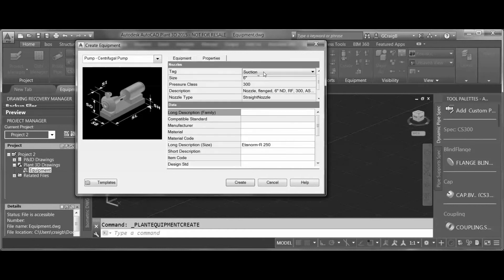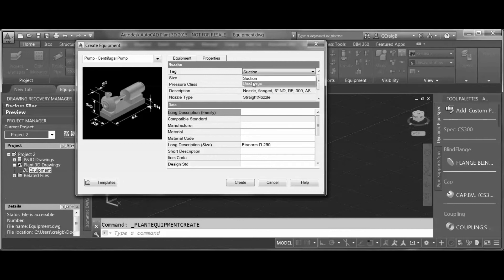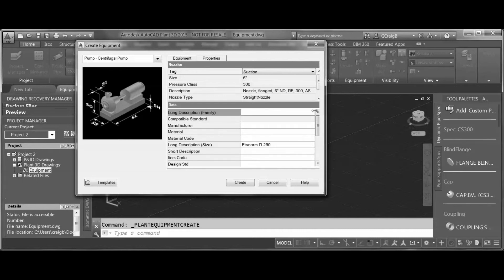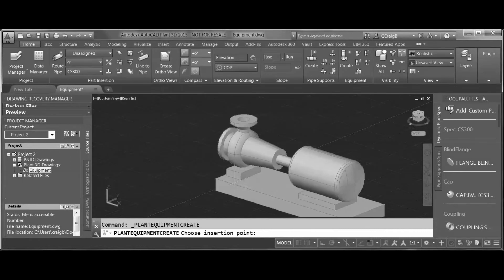On my Properties tab, I've got information on my suction and discharge nozzles. Suction by default is a 6 inch 300 lb, and discharge is a 4 inch 300 lb. I can add additional information here, but what I cannot do is add an additional nozzle to this pump.